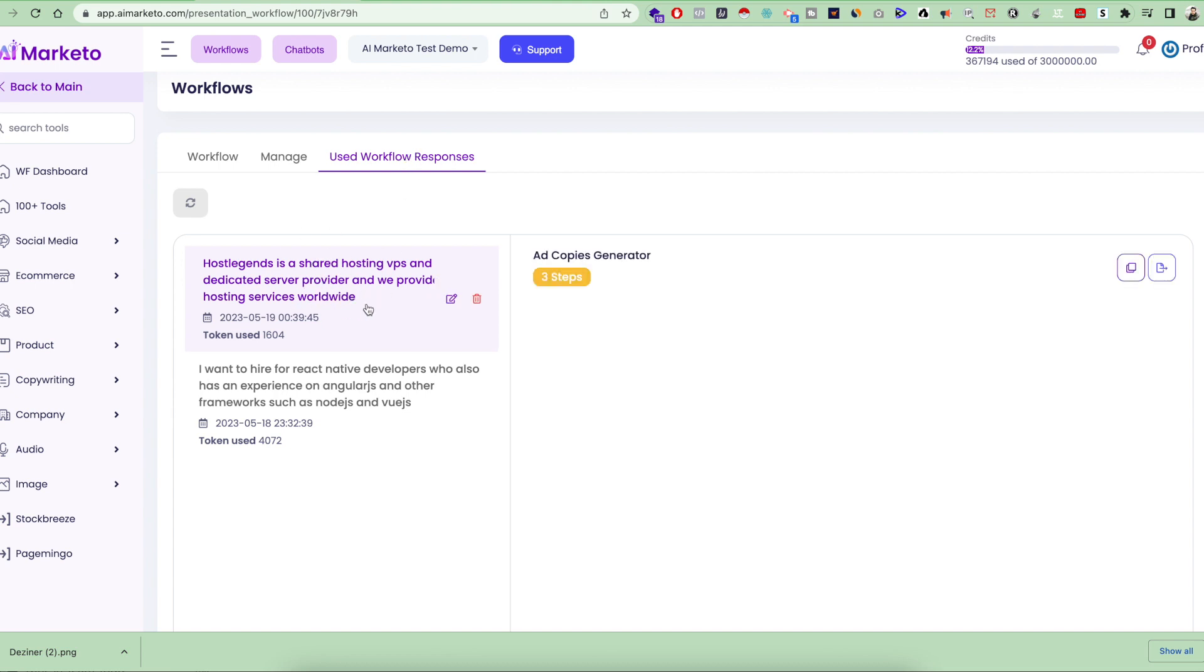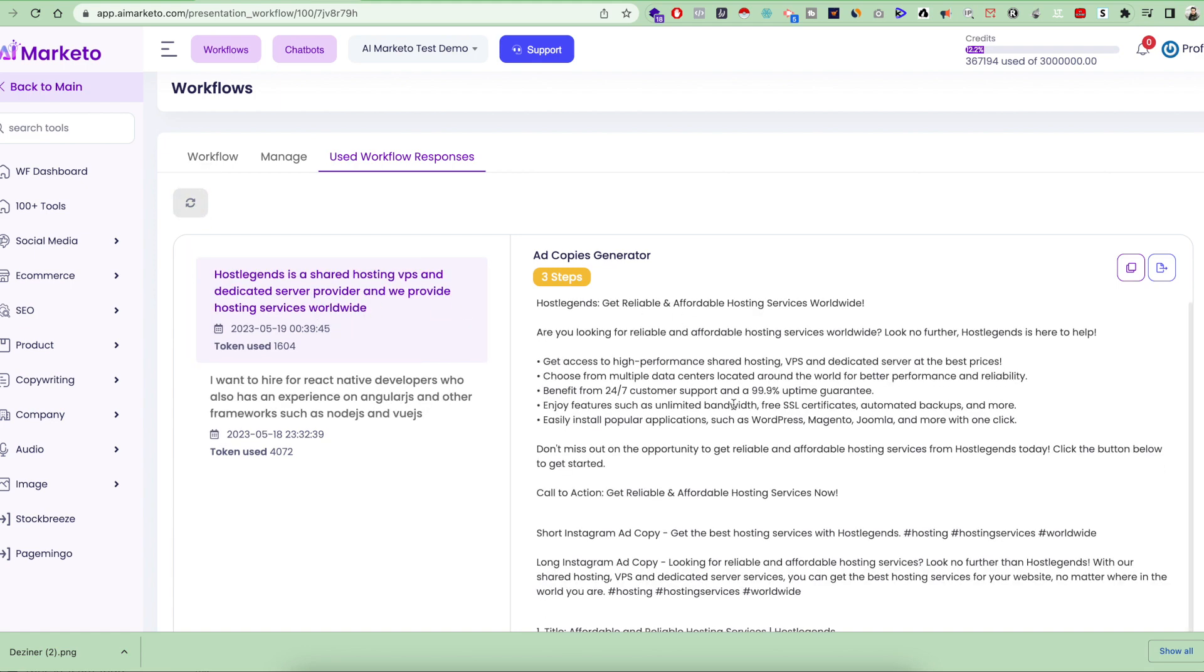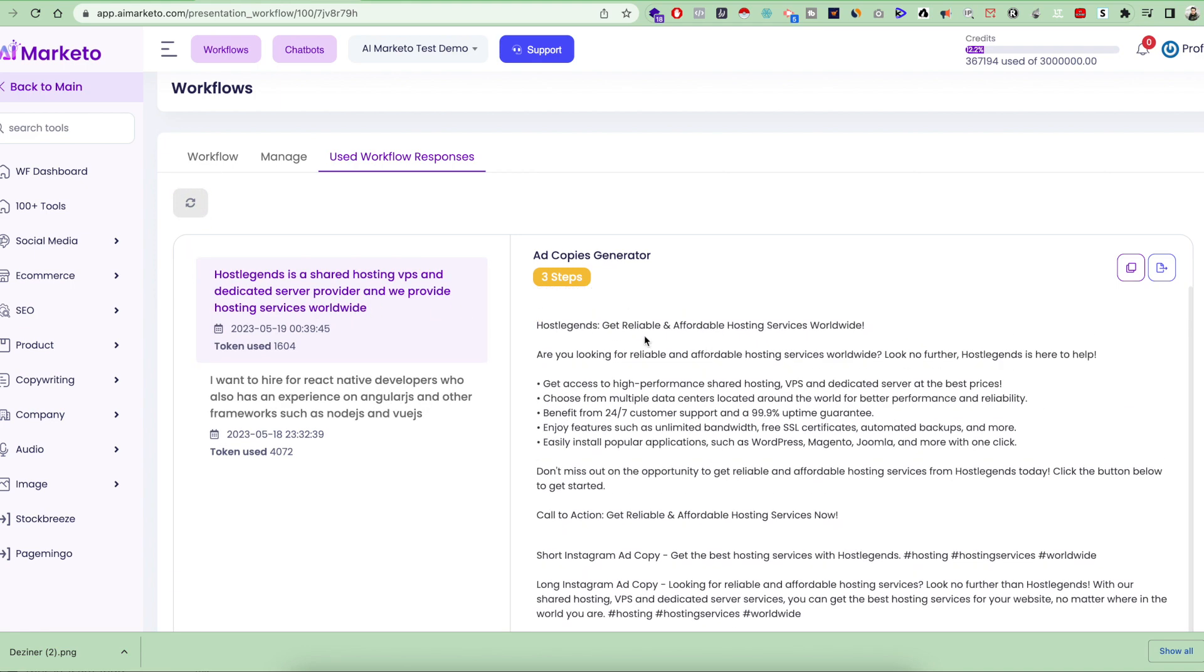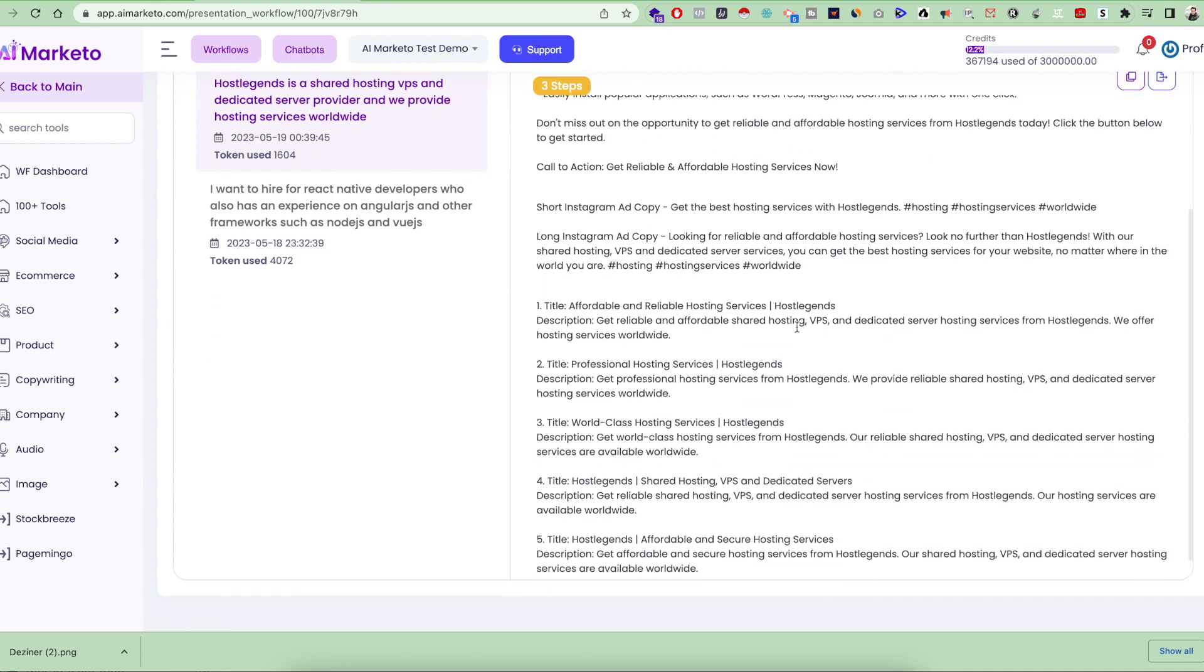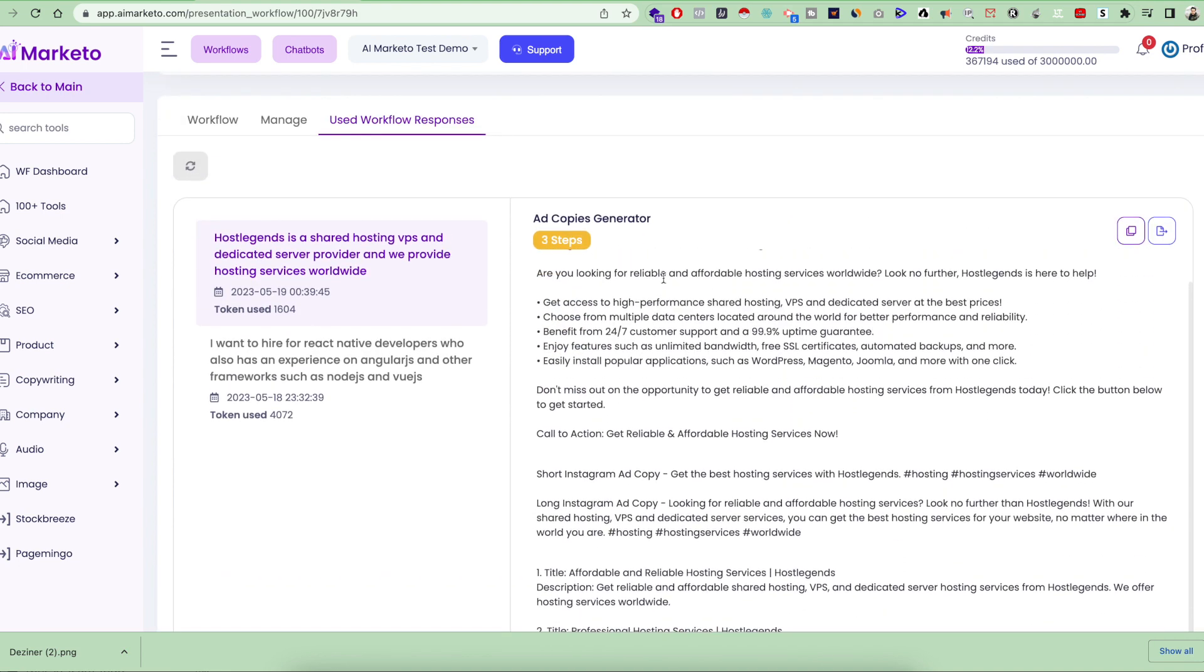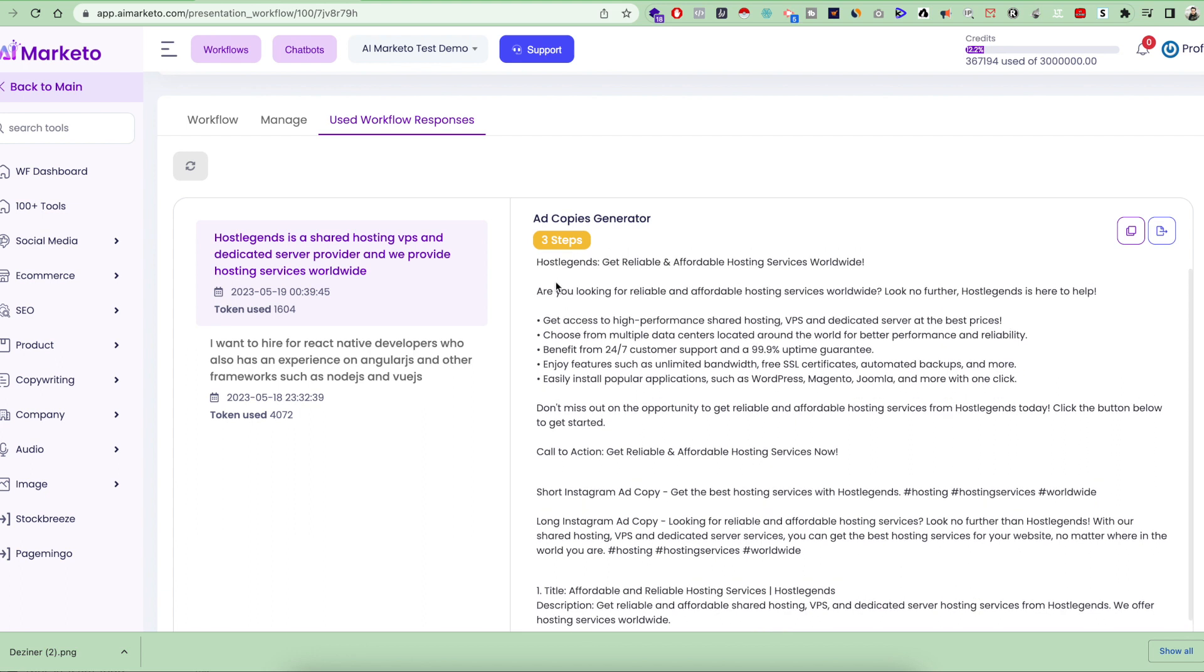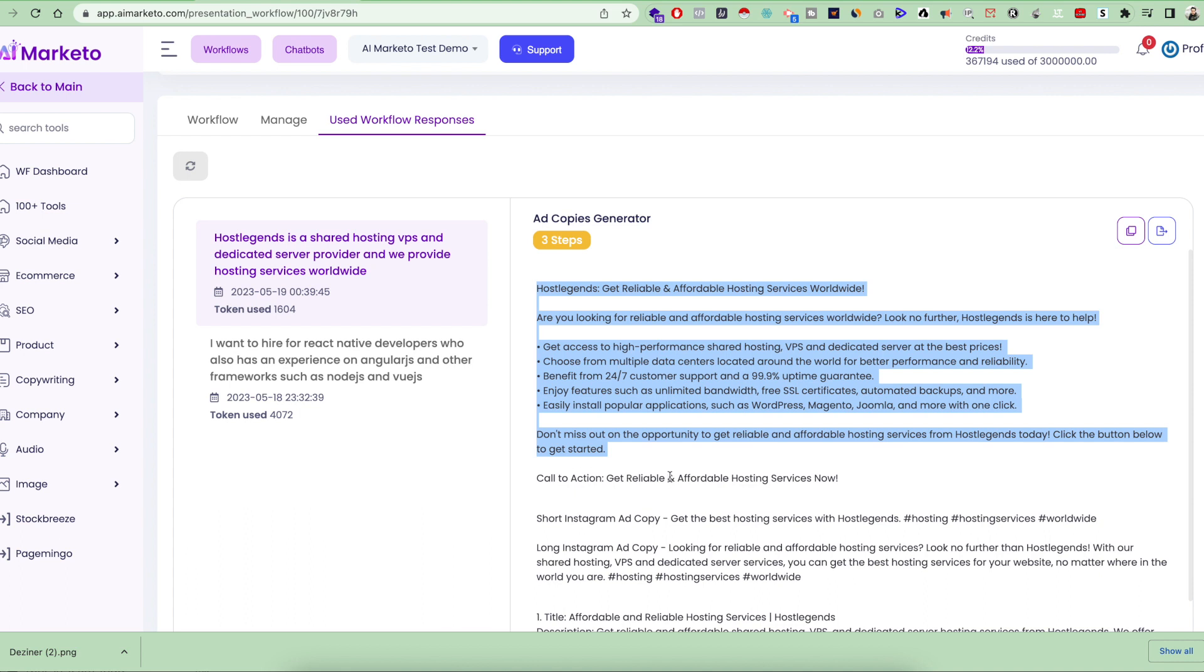I click on the used workflow response, and as you can see here, it gave me this huge output. This huge output has all three steps and three sections. The first one is the Facebook ad copy with a call to action: get reliable and affordable hosting services now.